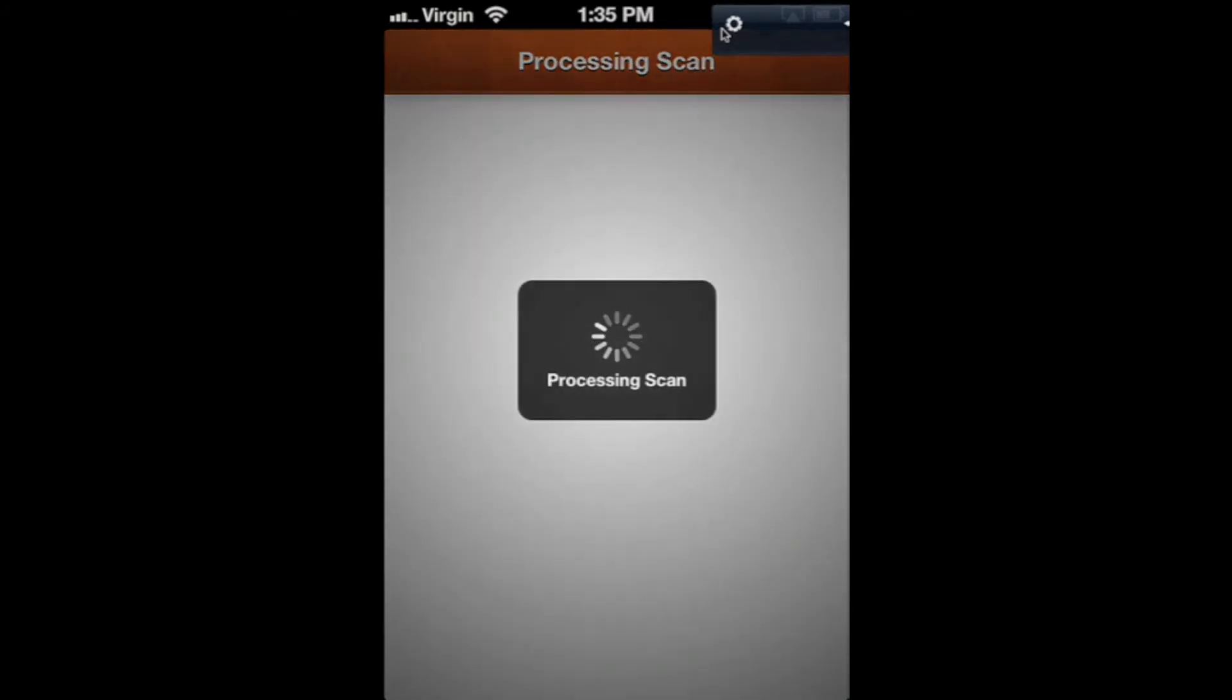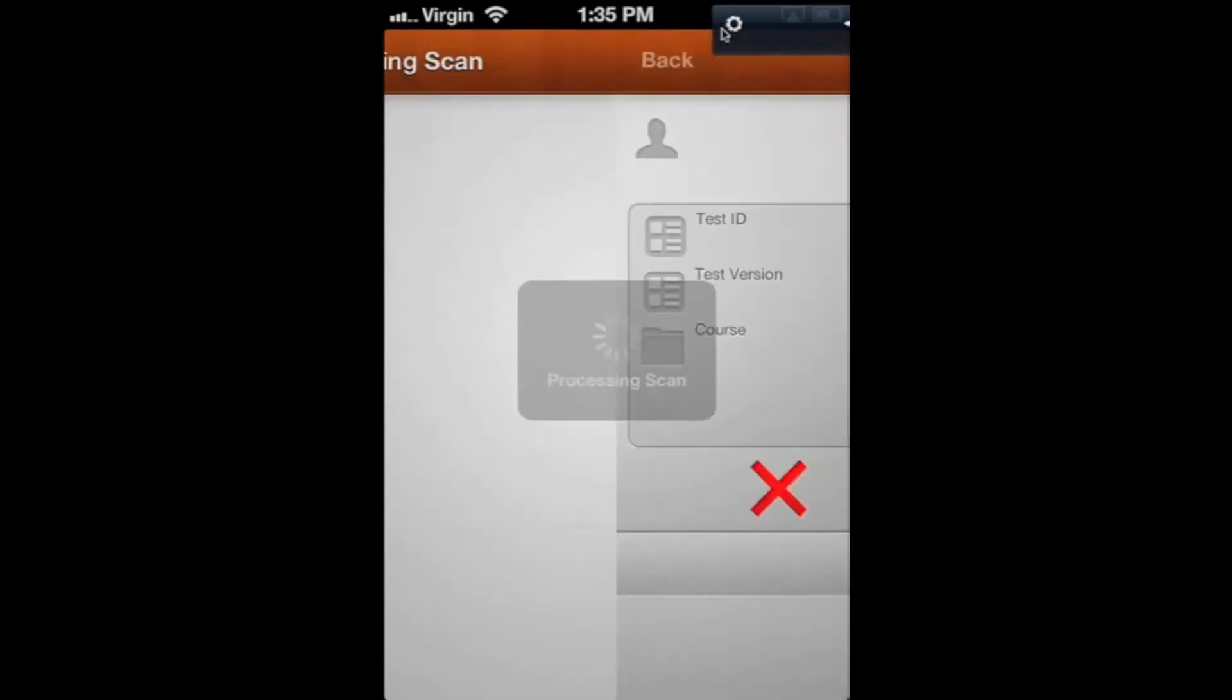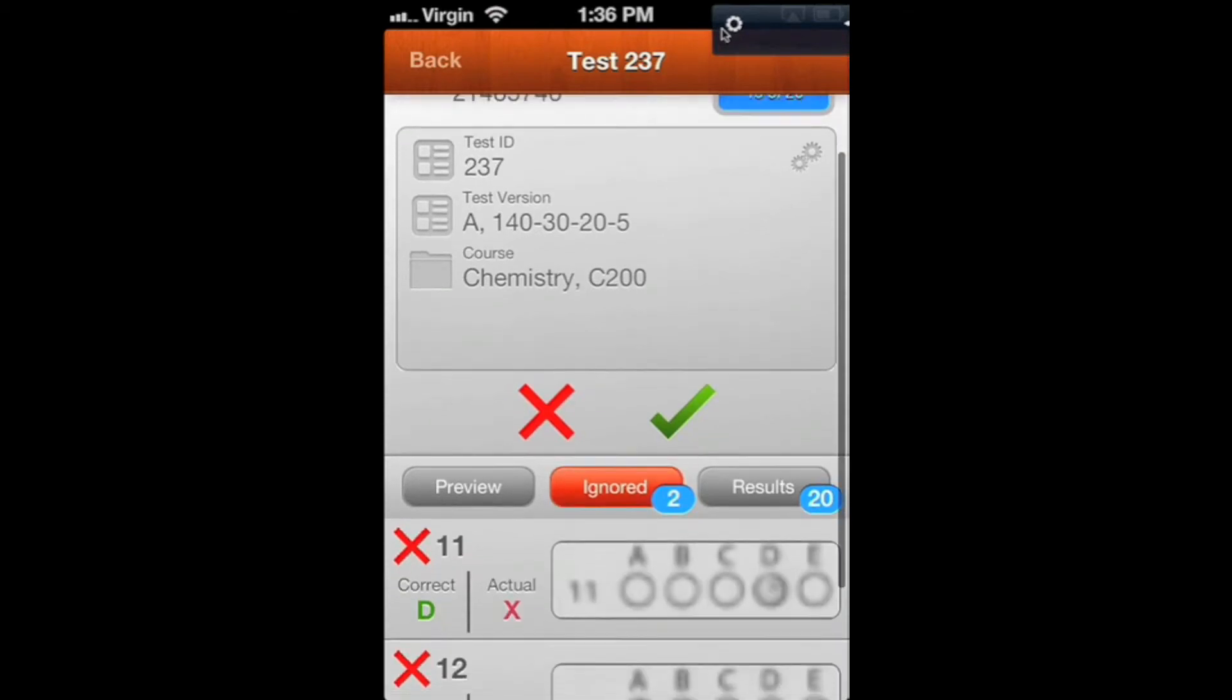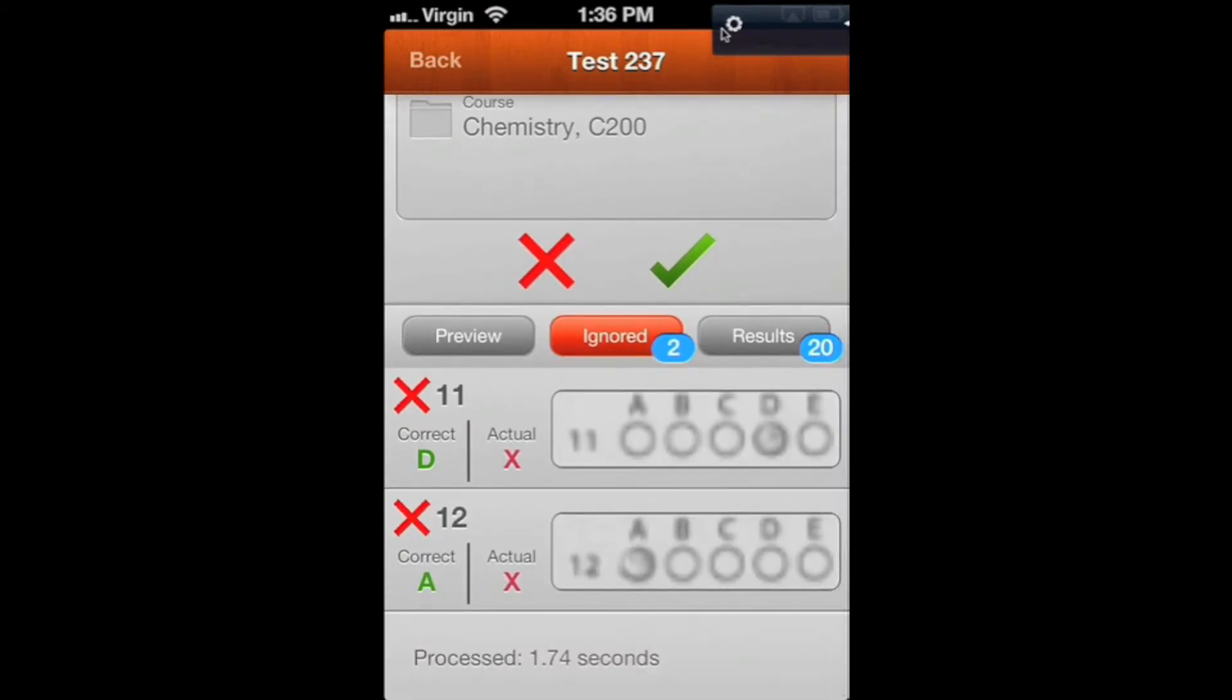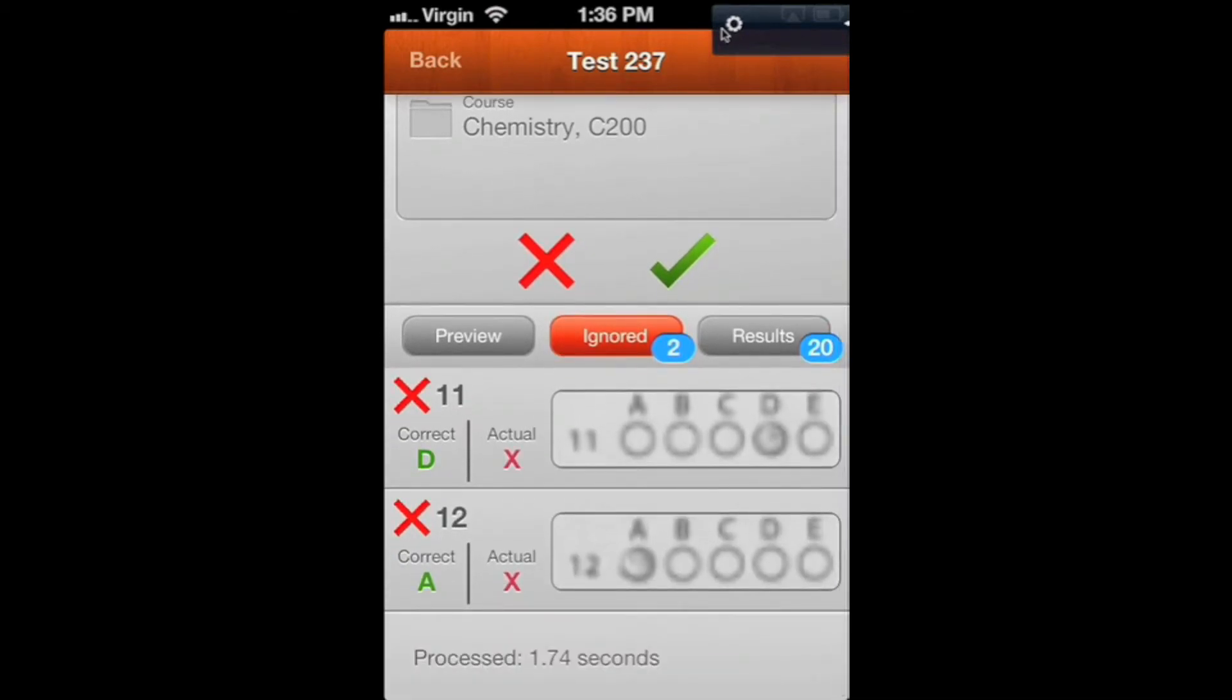When you scan it, you can see we've got a couple ignored responses. Even though a bunch were whited out, only two were marked ignored, but that's still not what you want.